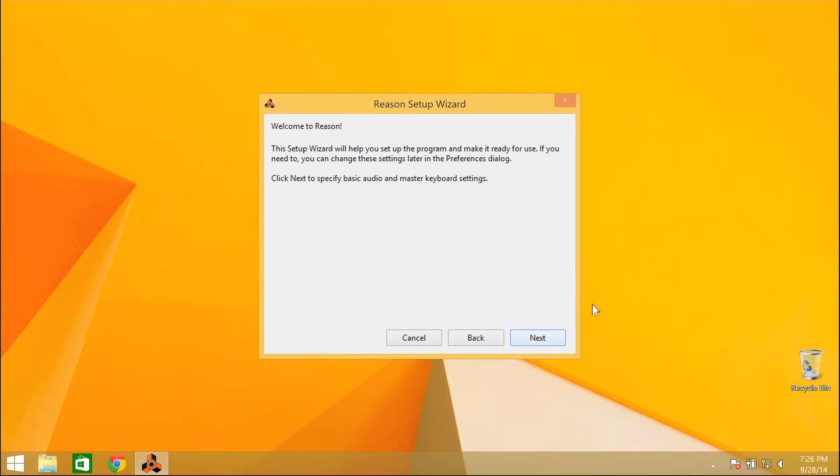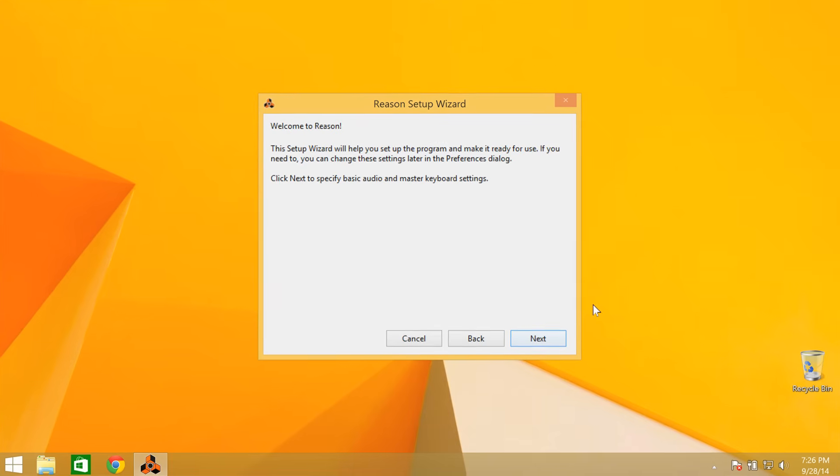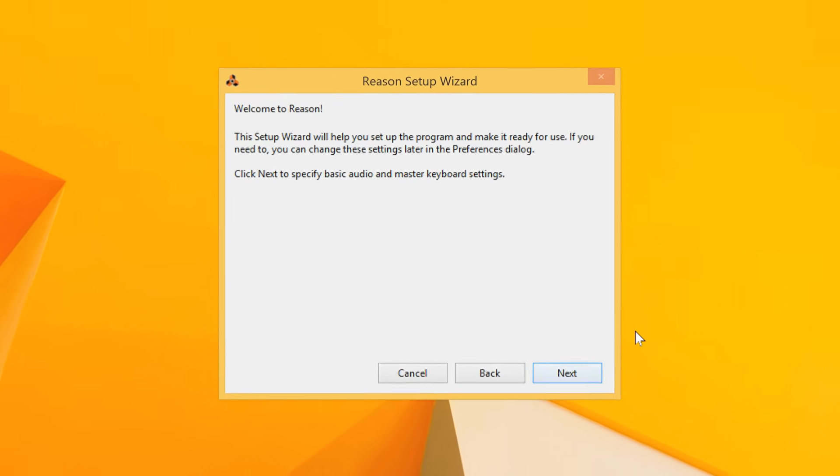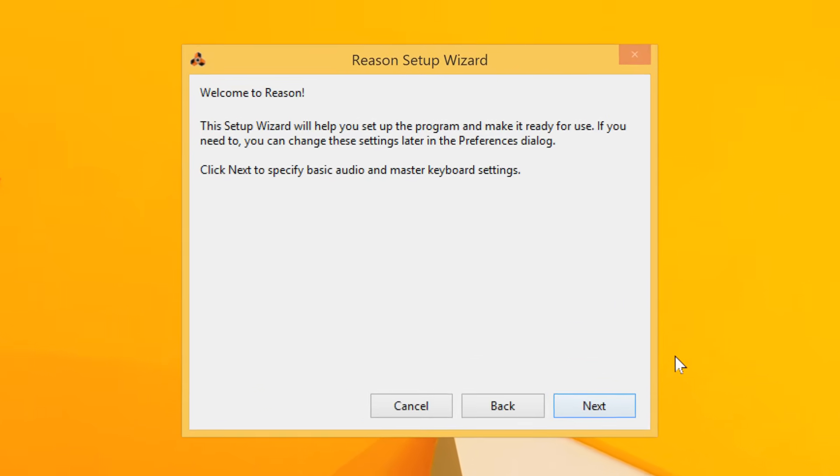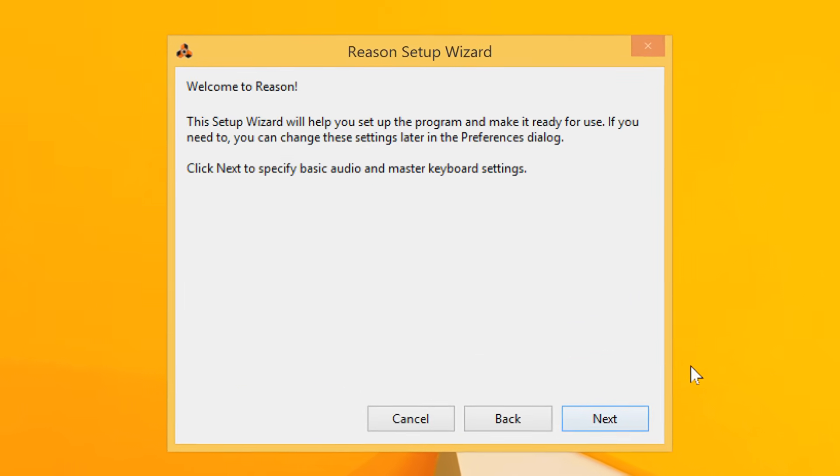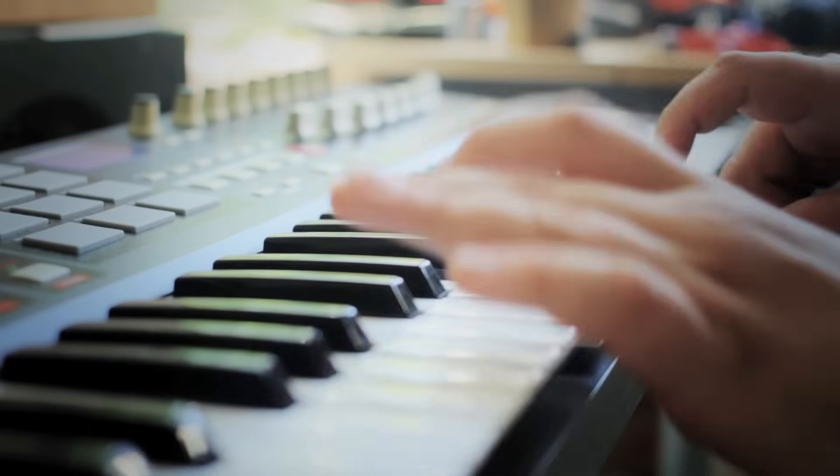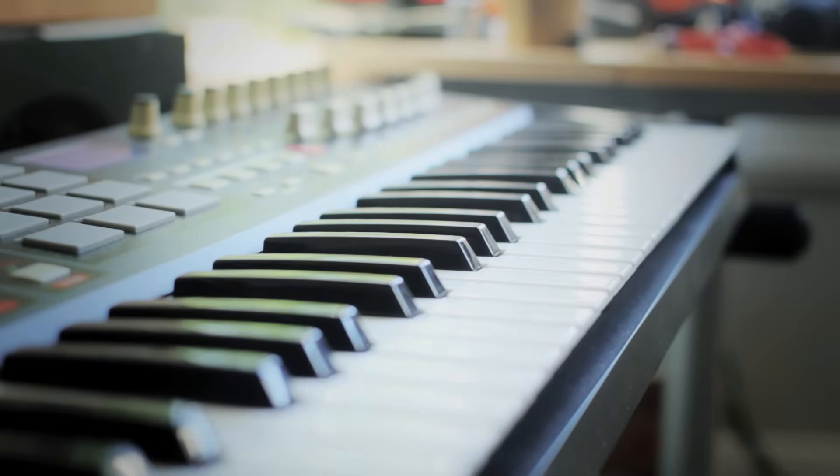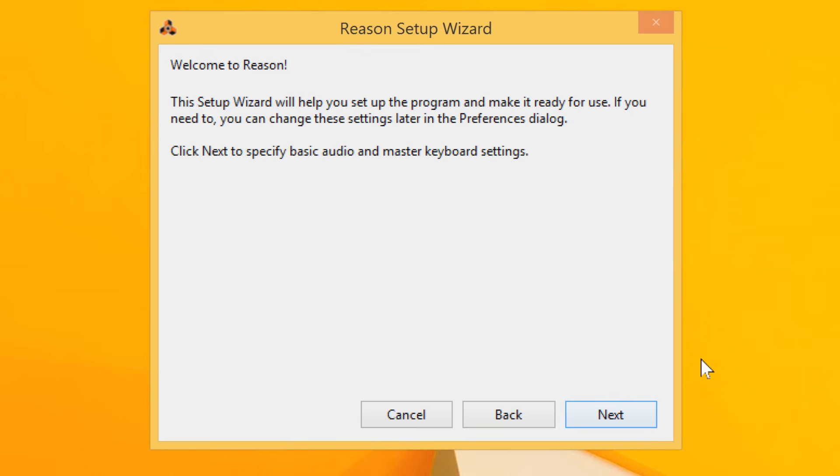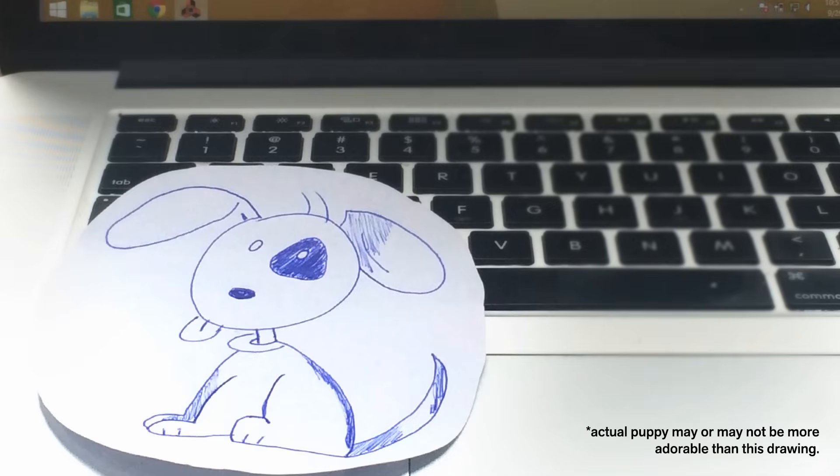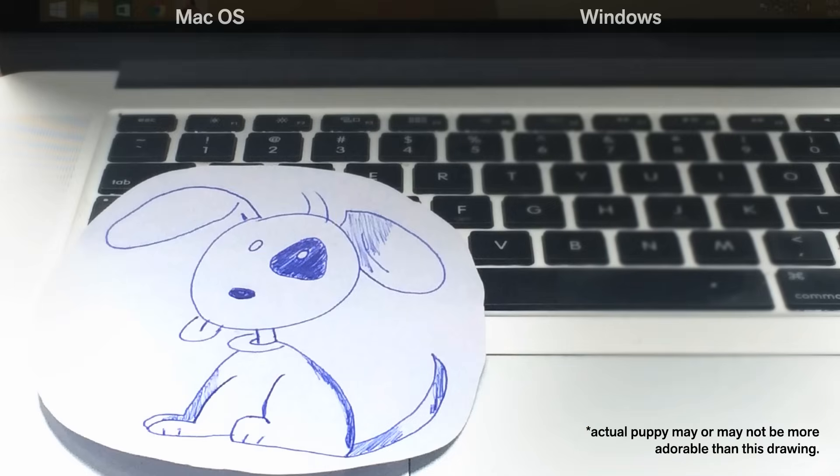And let's face it, the setup screens are not the most exciting process. But in a couple minutes, we'll walk you through the process and get you onto the fun stuff. And as a reward for sticking out the boring stuff with us, we just might show you an adorable puppy at the end of this video.